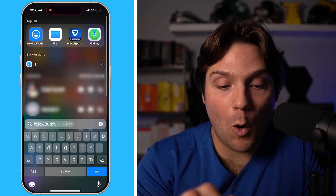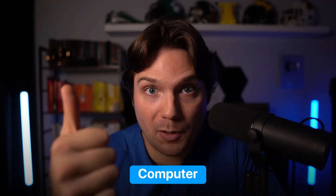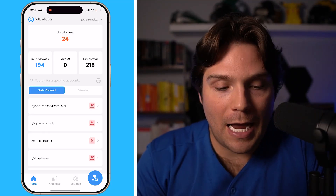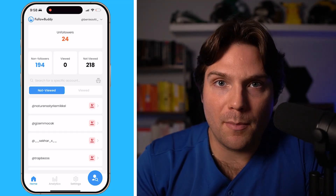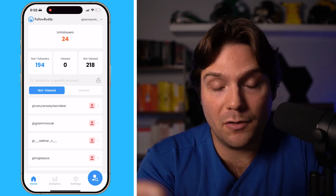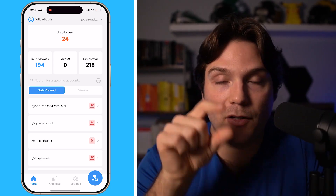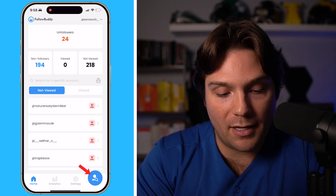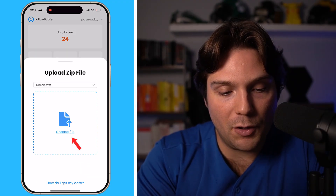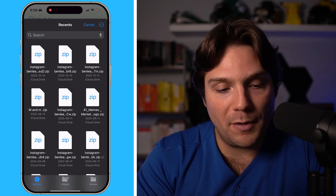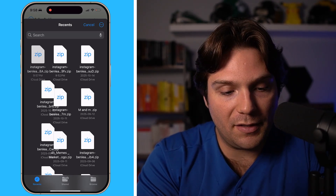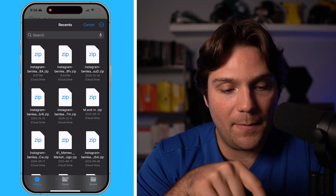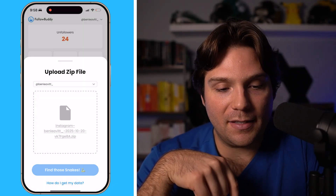Now that you have this file, go open up FollowBuddy. You can use this on your computer, your iPhone, or your Android device. If it's your first time, you'll have to go through the onboarding showing you the steps I just showed you. If you've already done that, just breeze through it. And then once you've gotten to this point to run an audit, click the bottom right here, then click Choose File and upload the most recent file. I'll select that file, and then from here I'm going to click Find Those Snakes.